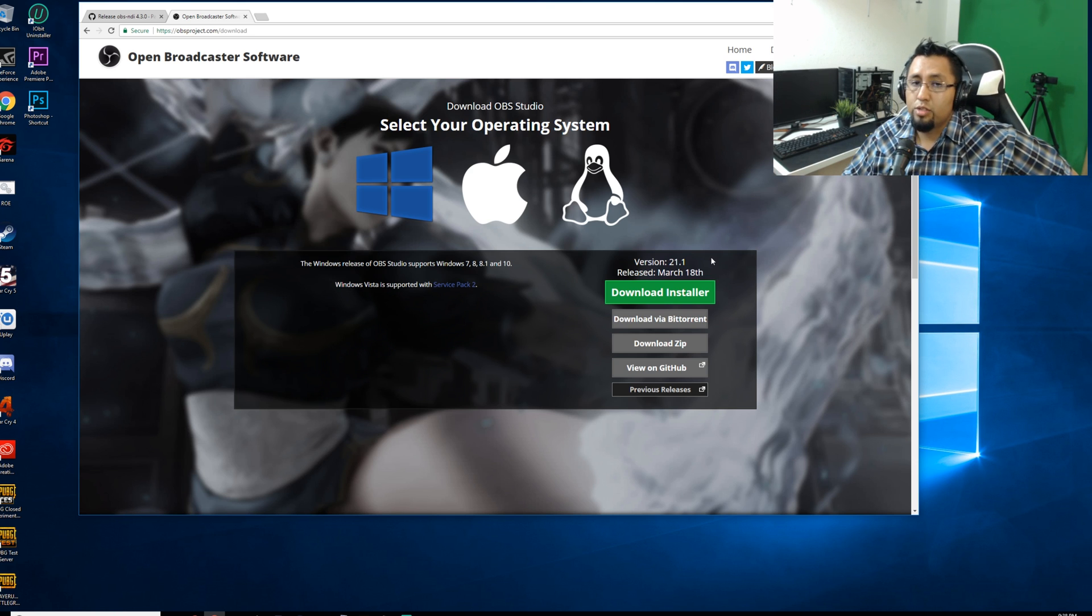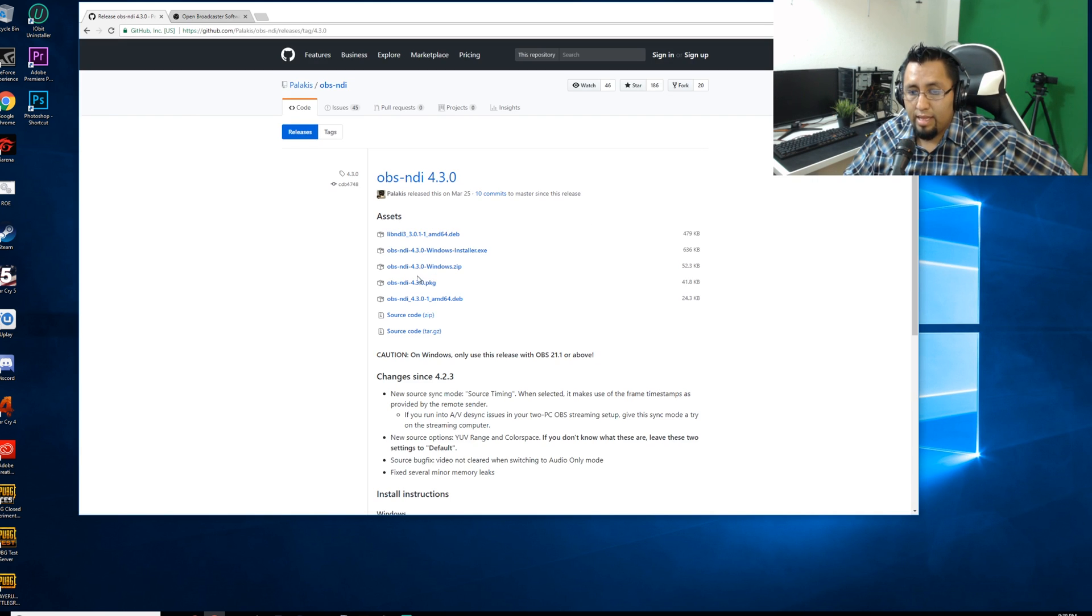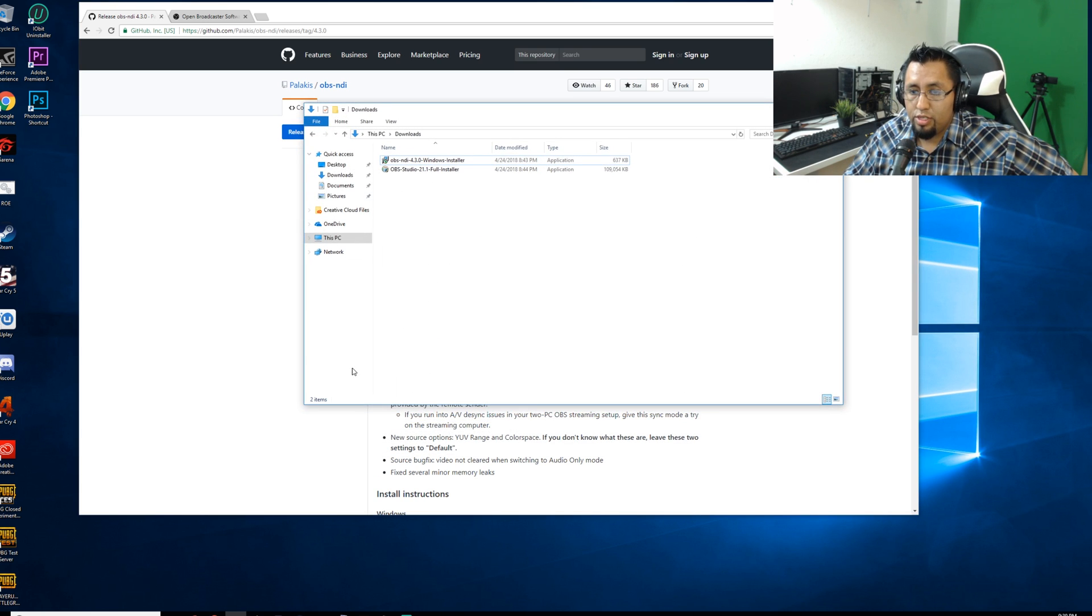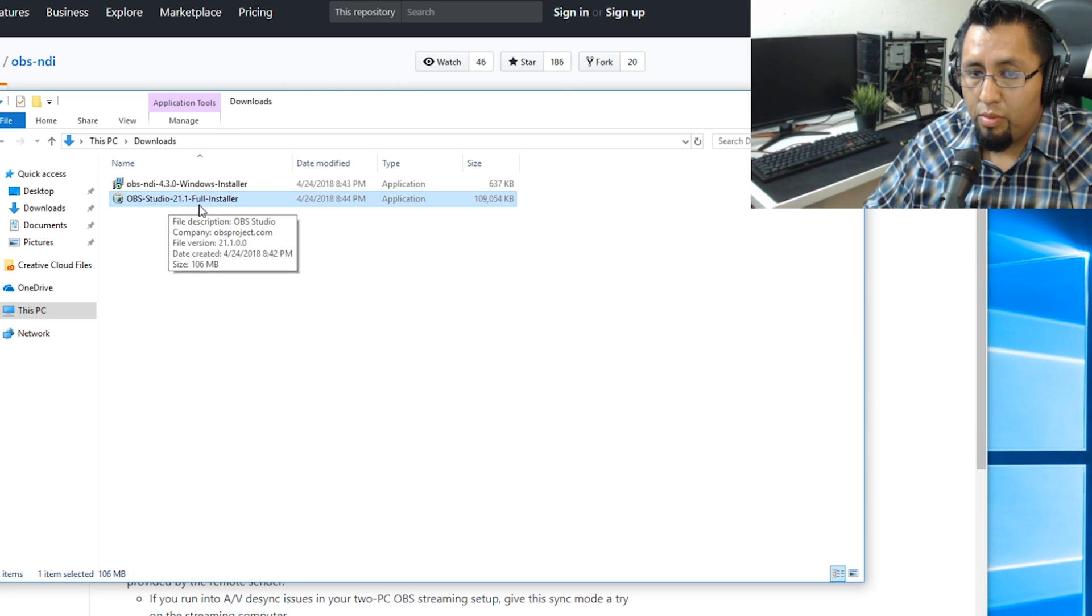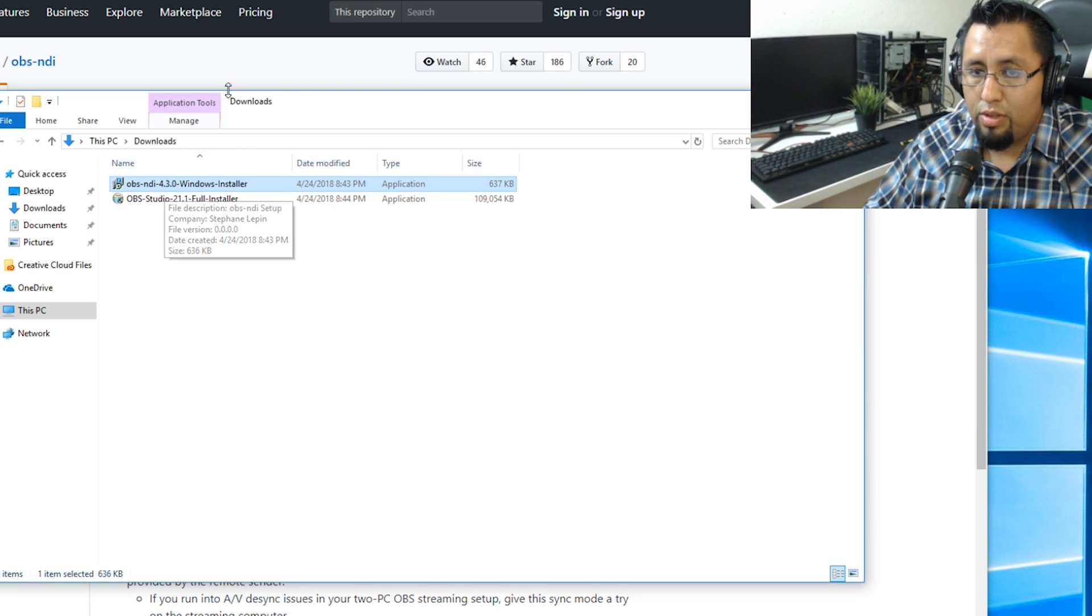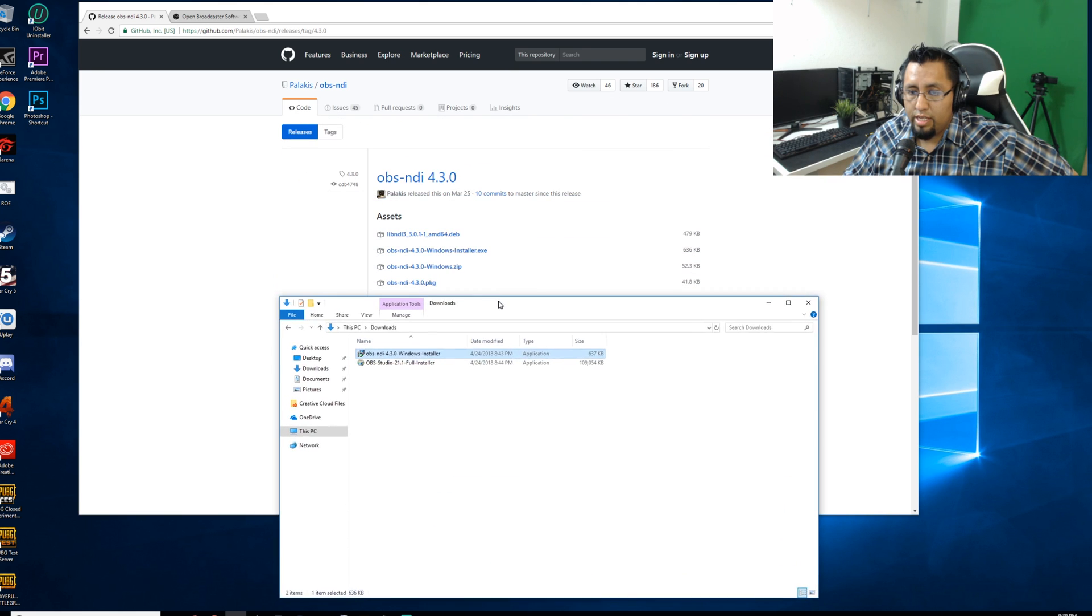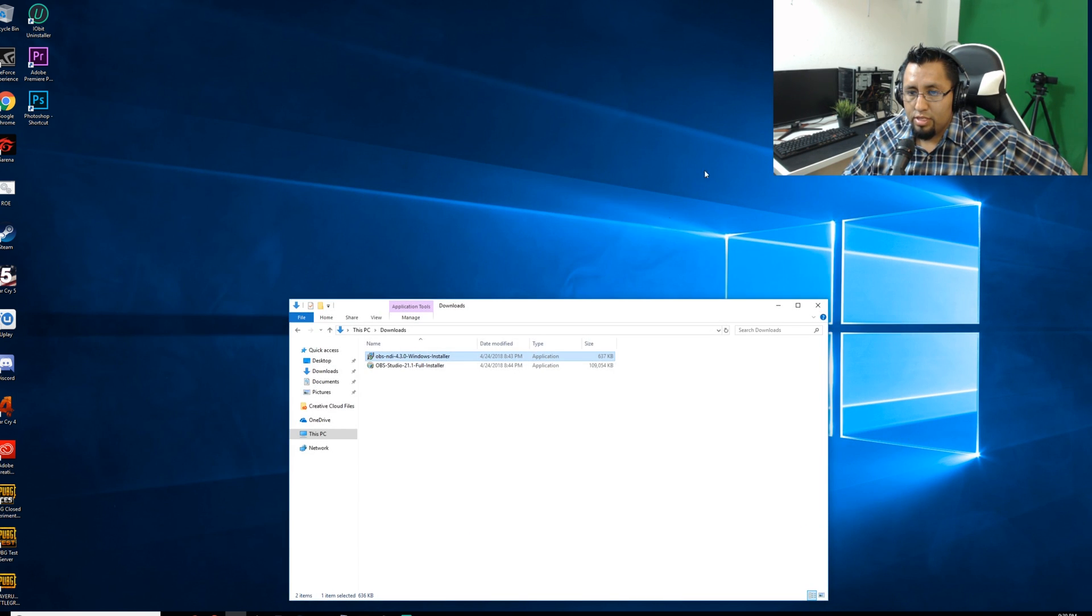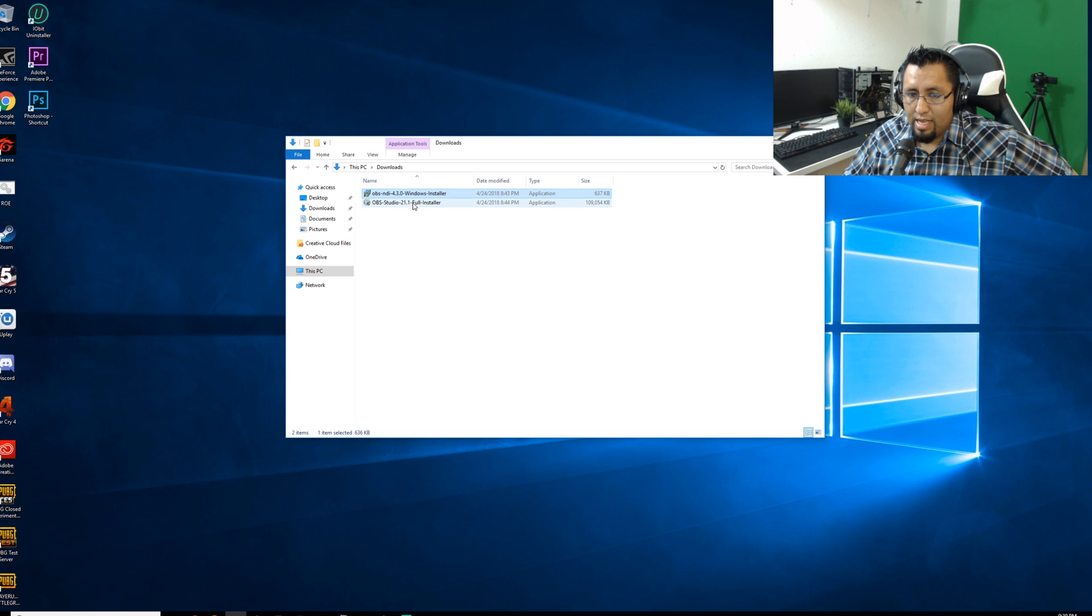So enough with the talk. Go ahead and click download and download the installer as well. I already have it downloaded just to speed up the video, but as you can see here: OBS Studio 21.1 and OBS NDI 4.3, which is this one here. So I'm going to go ahead and close this window and install OBS Studio.